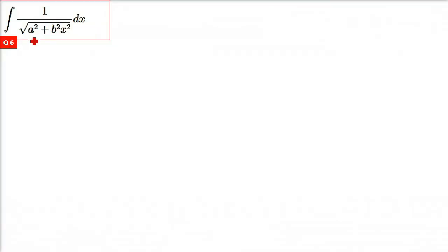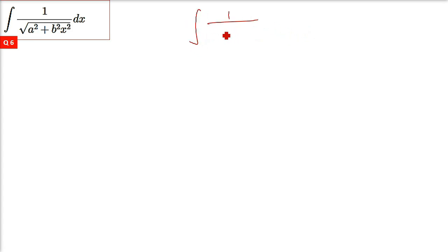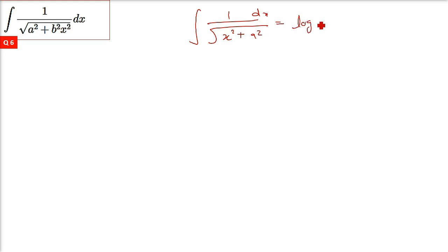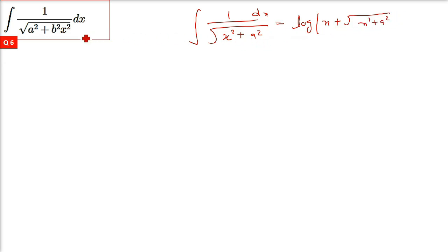We have 1 by under root a square plus b square x square. We know the formula for x square plus a square integration. Let me tell you the formula first: 1 by under root x square plus a square can be directly written as log modulus of x plus under root x square plus a square. This is the standard result — a has to be constant, x has to be the variable — plus constant of integration.